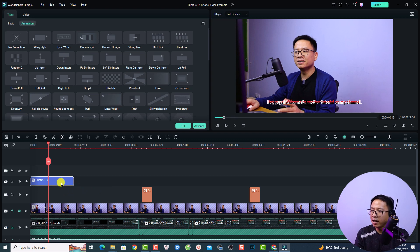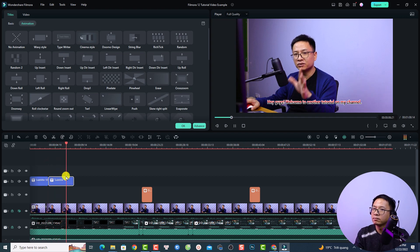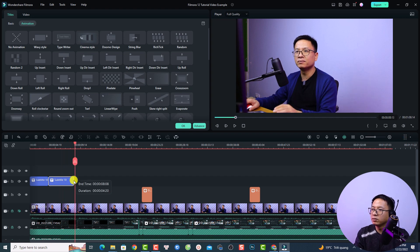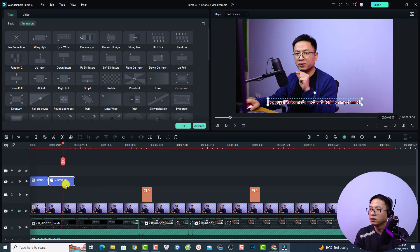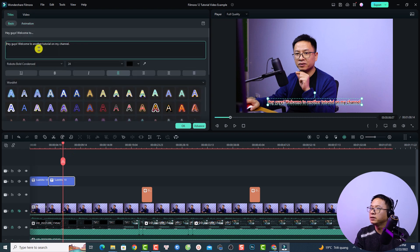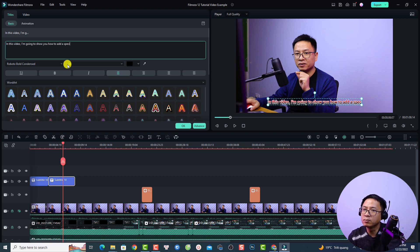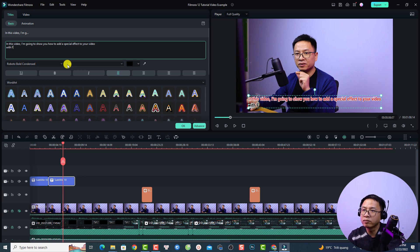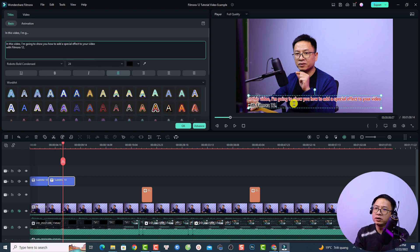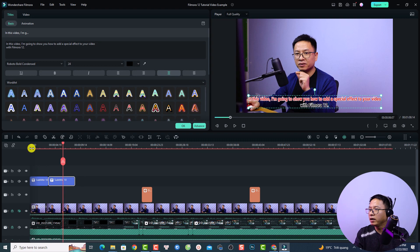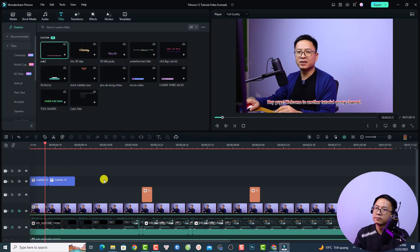Now you want to write the next sentence. Extend the subtitle and split it at the right position. The next sentence is: 'In this video I'm going to show you how to add a special effect to your video with Filmora.' Double-click the subtitle, go to Basic, and change the text accordingly — break the line as needed.